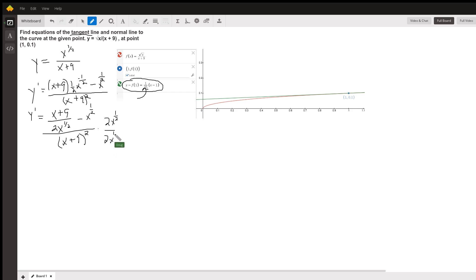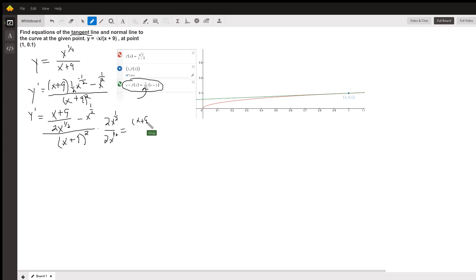When I take 2x to the 1 half times the first term in the numerator, those will cancel out. I'll just get an x plus 9. When I take 2x to the 1 half times the x to the 1 half, I get 2x.